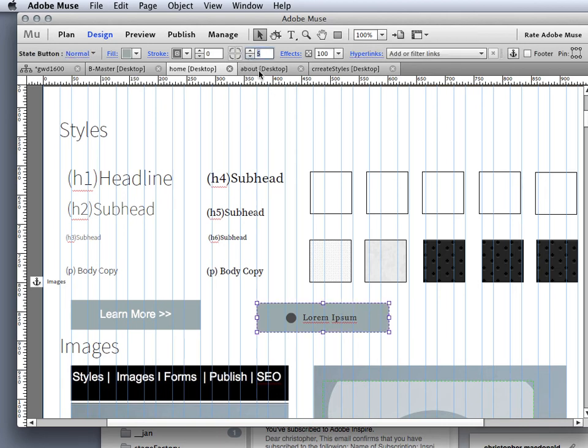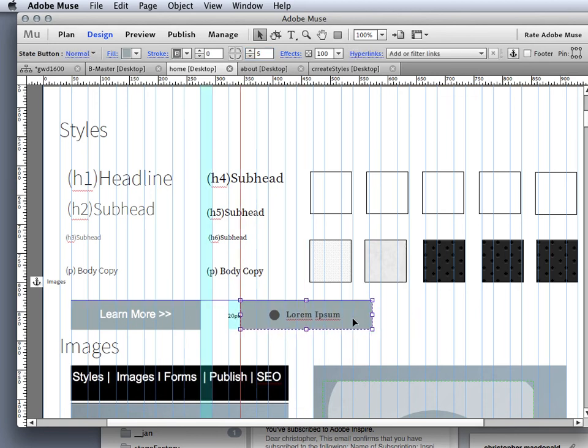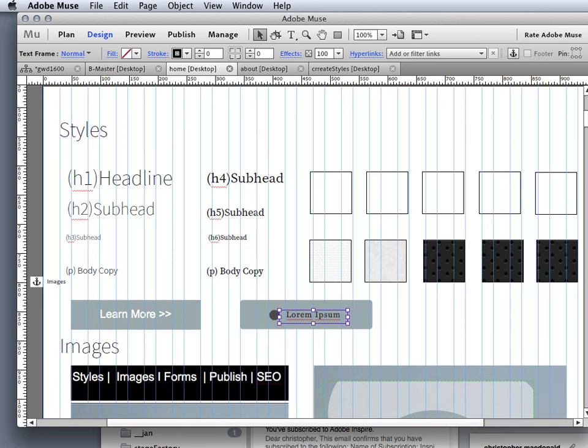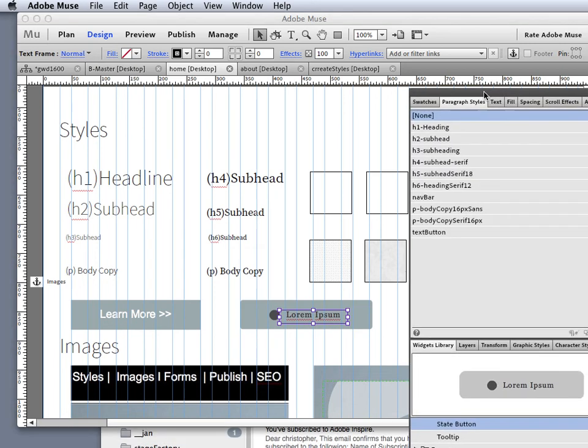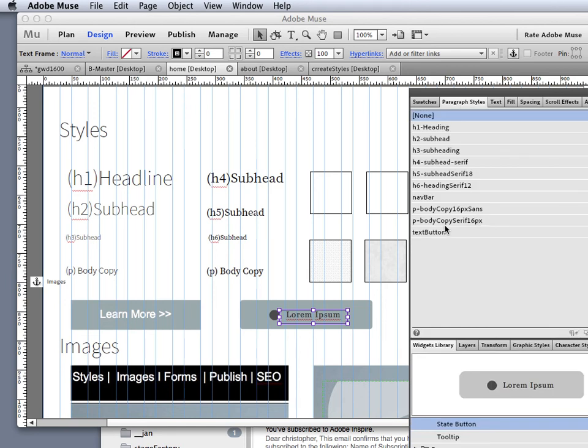So I could bring these down to say 5 if I didn't want them to be quite so rounded, maybe a little more rectilinear. And then to change the type, I just need to come in, and I could just click on here and change the type as per normal.